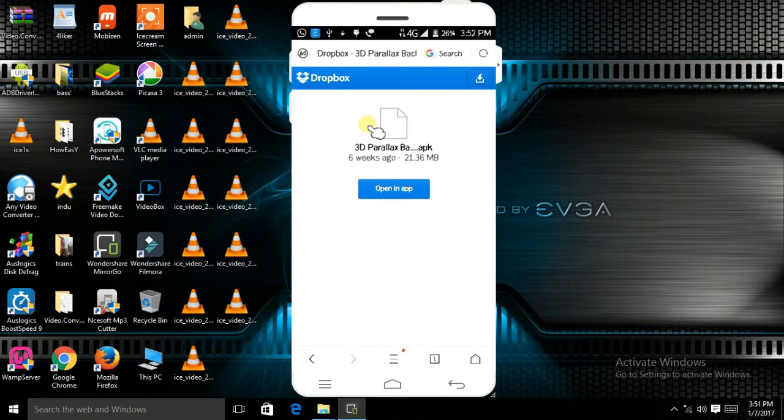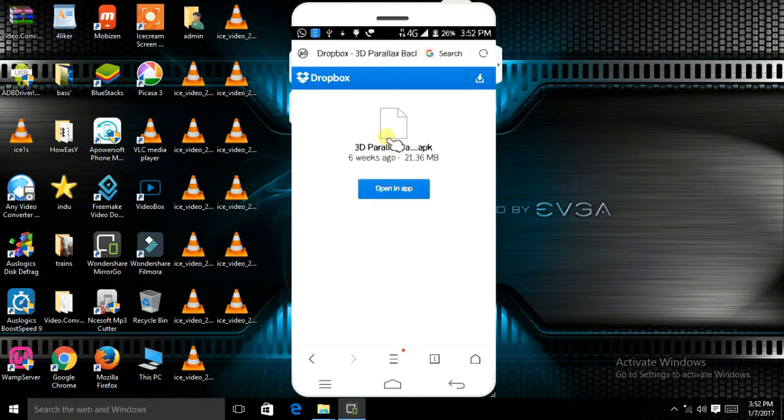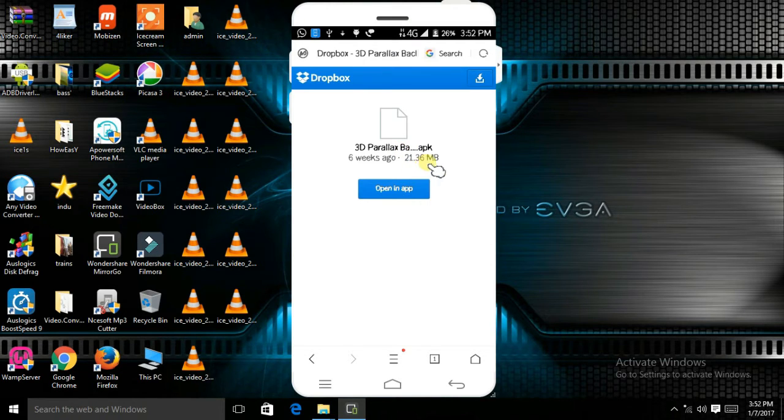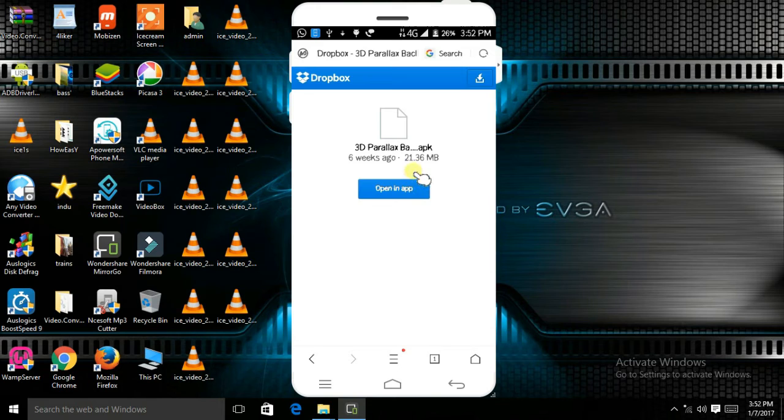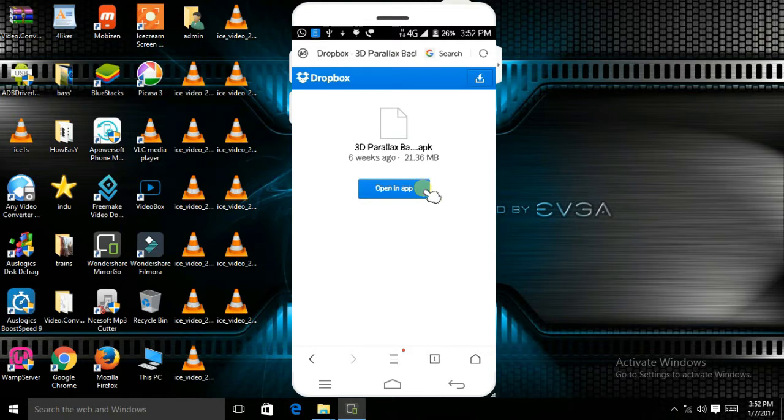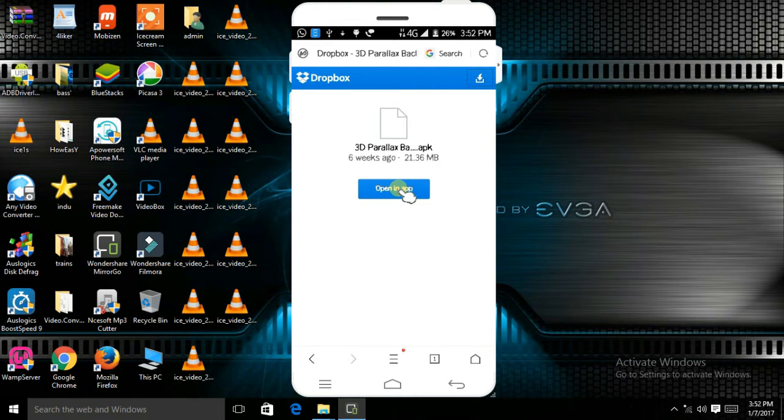After this, the Dropbox site will appear. As you can see, there's one file named 3D Parallax.apk, 21.36 MB in size. Open in Dropbox and the downloading process will start. My internet is a little bit slow, so I downloaded it before.